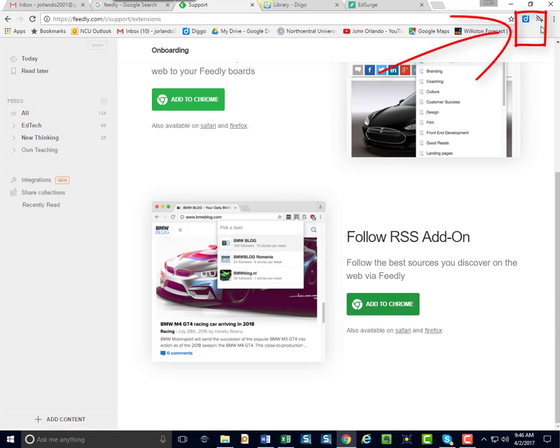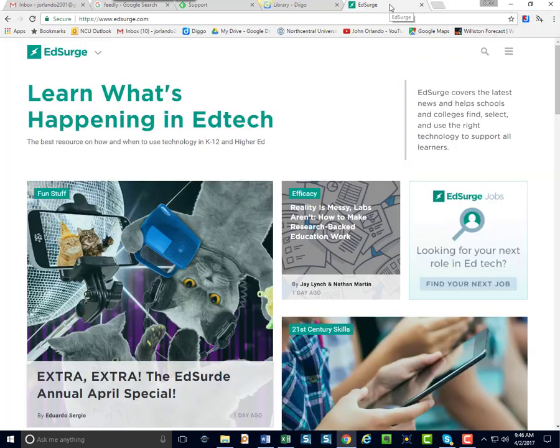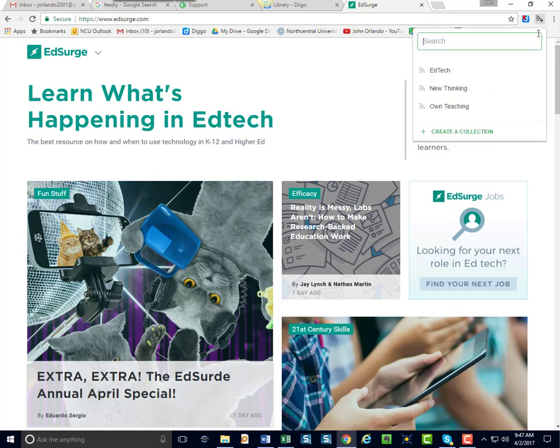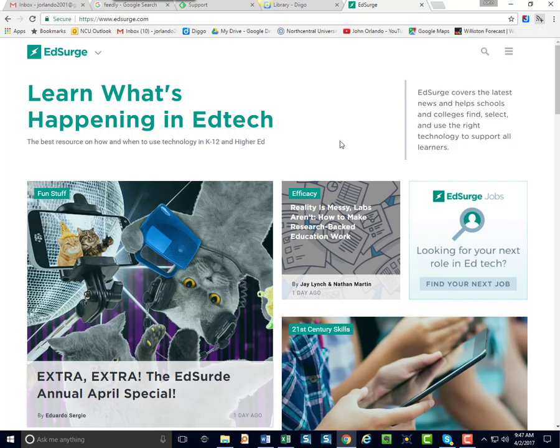Now let's imagine I'm on a website that I want to follow. EdSurge. I come up. I click this button. And now again, I can pick the category I want it to fall under. Let's say EdTech. I click Add. And it's added.